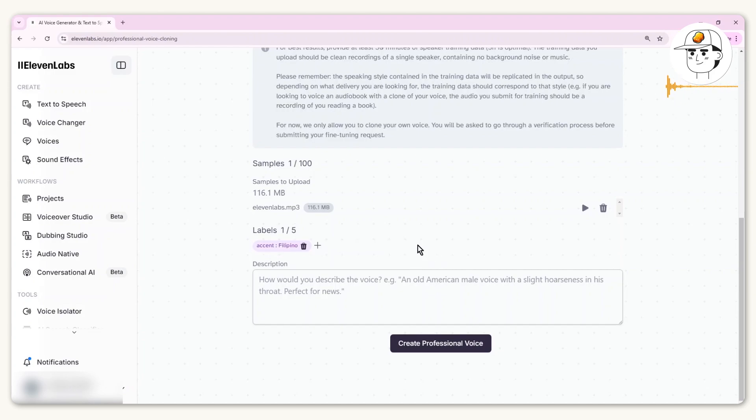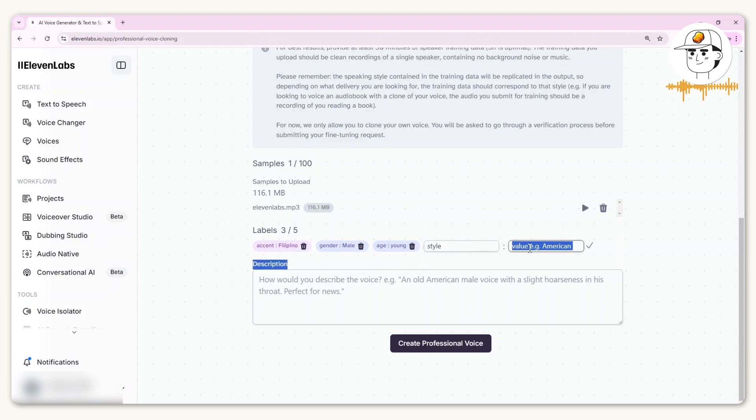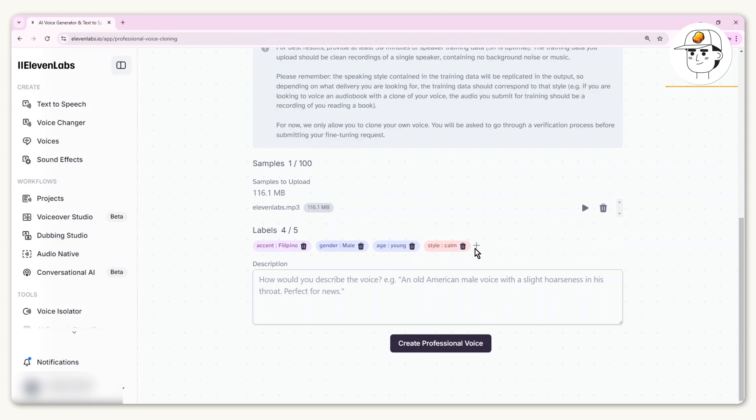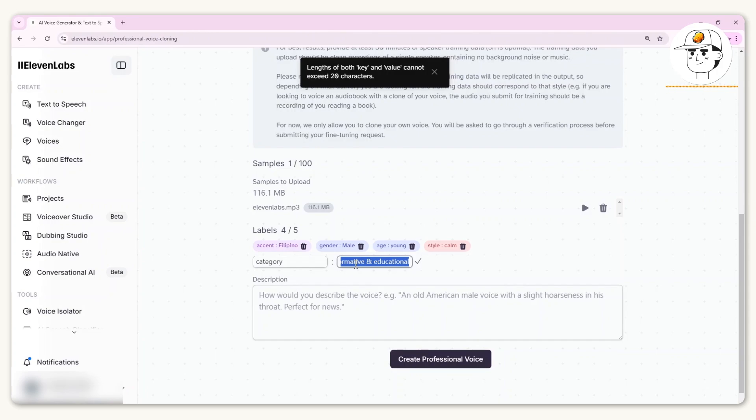To fill this up, type in a category or key. I would start with an accent and have the accent be whatever your voice is most similar to. You can have the gender, add in the age, add in style which in this case you can describe as calm, and finally a category which I would put in as educational.